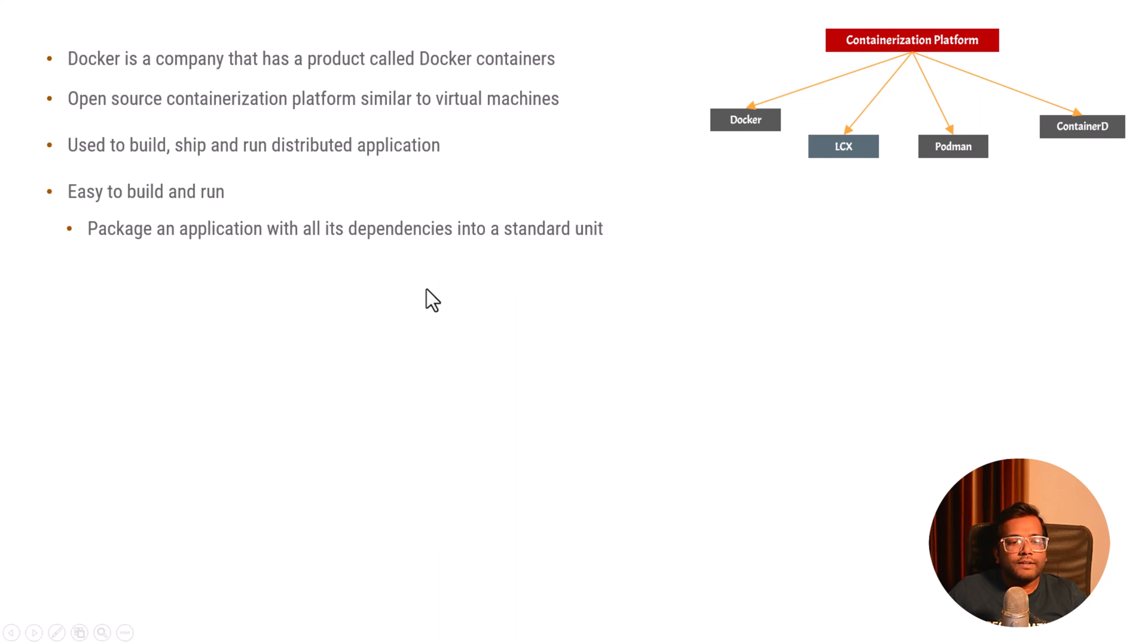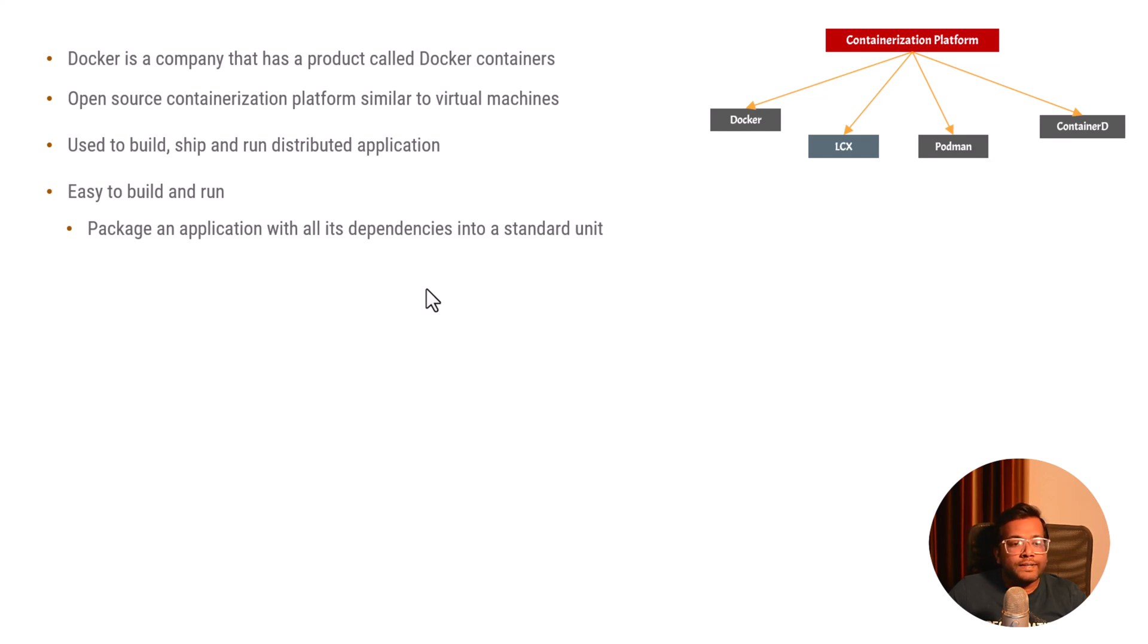As we know, whenever we write software there are dependencies related to it. You depend on multiple libraries, you have OS specific libraries, and then you run that application on an operating system.